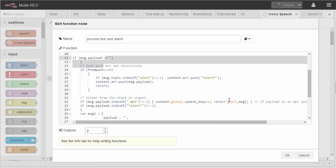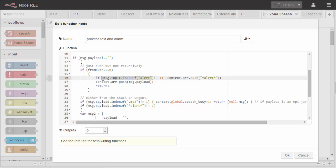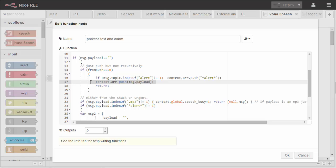Otherwise, push stuff onto the queue. If you see the word alert in the topic, push the text star alert star, I just picked that at random, onto the queue. And then put your payload on the queue. So alert plus text becomes two payloads.